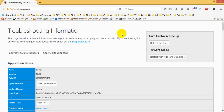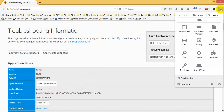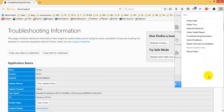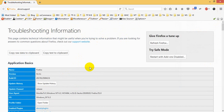How do we do this task? I already have the Troubleshooting Information. We can click on this section, then click on this section, and then click on this section — it will open the Troubleshooting Information page.